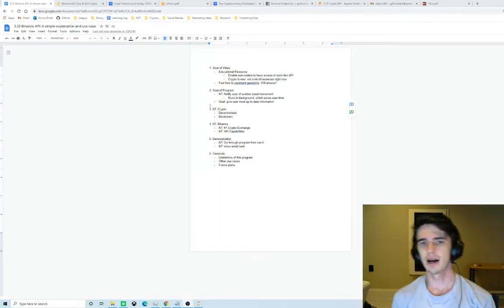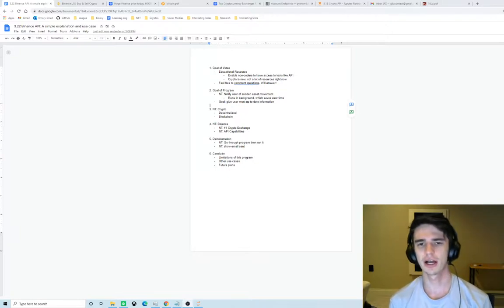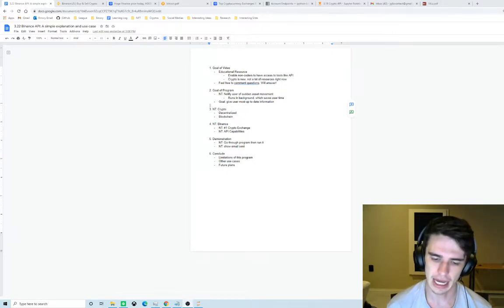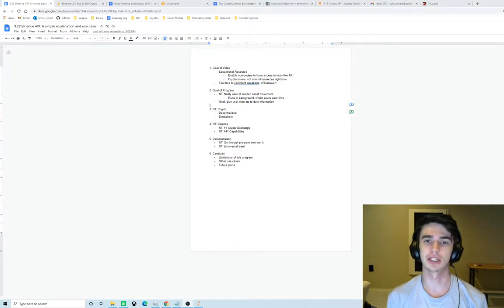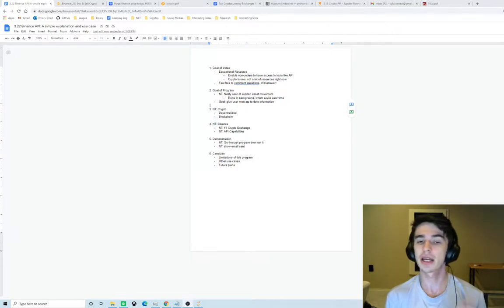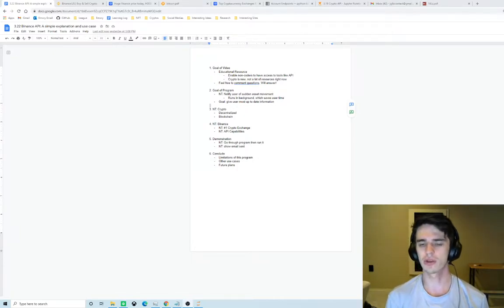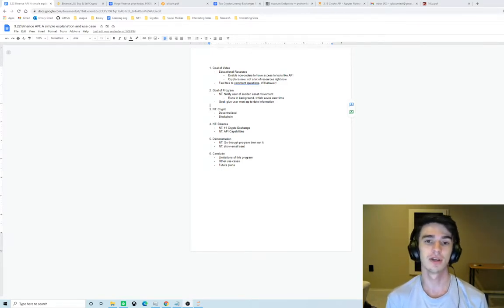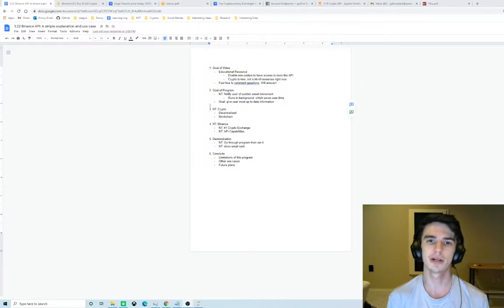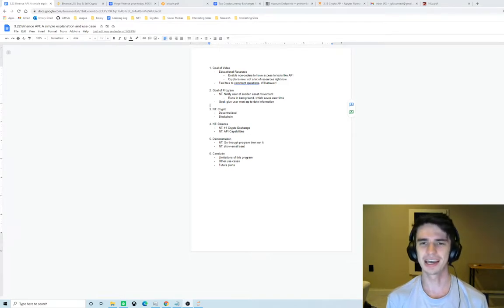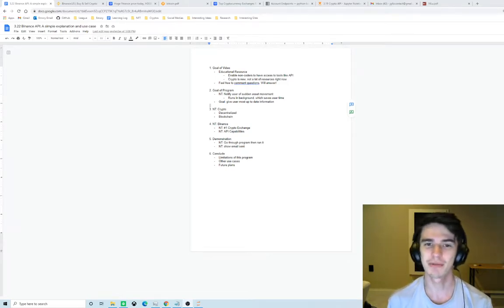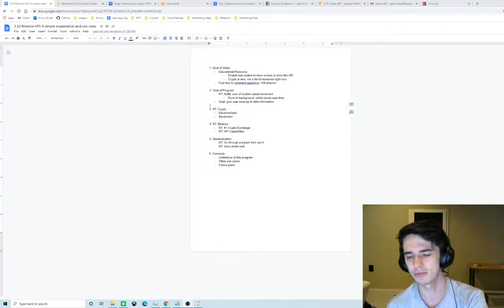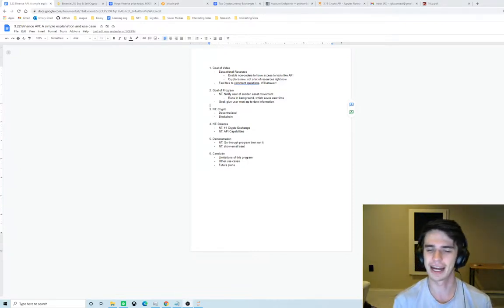We're going to be utilizing Binance's API. As a preface, I don't claim to be an expert in crypto, Python, and API or any of these things. However, I would argue that I do know a little bit of information, certainly enough to educate people who may not know as much. I'm not an expert but I'm also not a dummy, so keep that in mind moving forward.